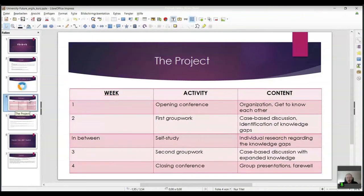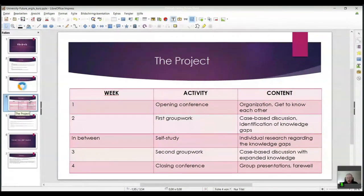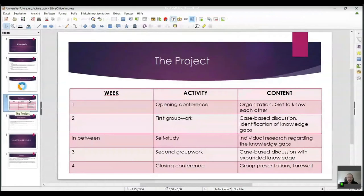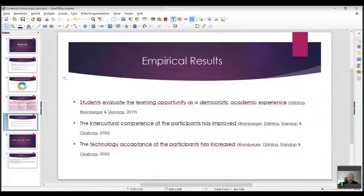Students approach a case story about an intercultural problem from a school setting, identifying knowledge gaps as a group — things they need to know to better solve or make sense of the story. They fill those gaps in a self-study phase, which is a traditional problem-based learning approach. After the self-study phase, a second group work session brings together their expanded knowledge, and the case-based discussion proceeds to a higher level. Then there is a closing conference with all three countries together — roughly 100 people — with group presentations on individual solutions.